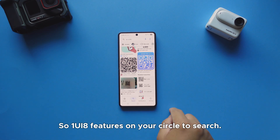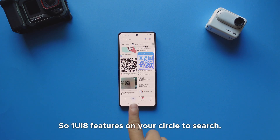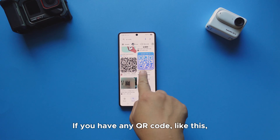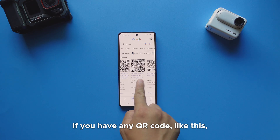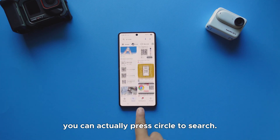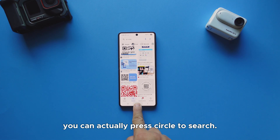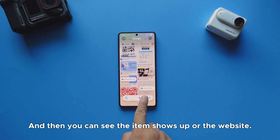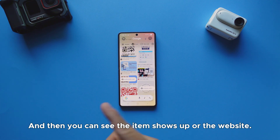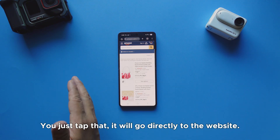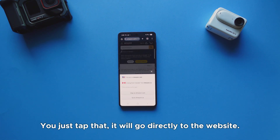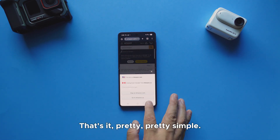One UI 8 feature: Circle to Search. If you have any QR code on screen, you can press Circle to Search, and the item or website associated with the QR code will show up. You just tap it and it goes directly to the website. Pretty simple.